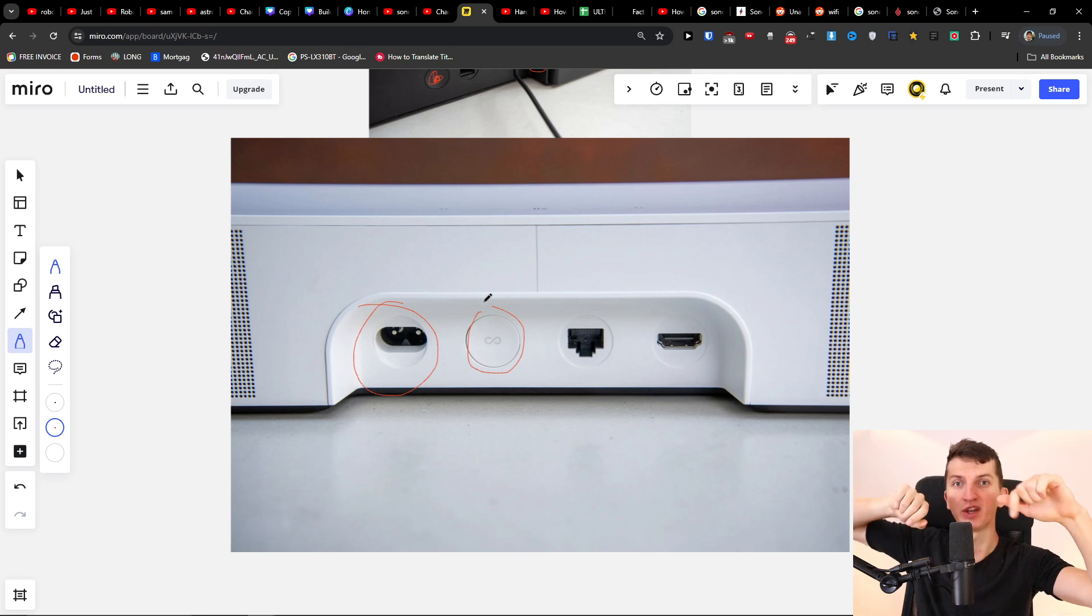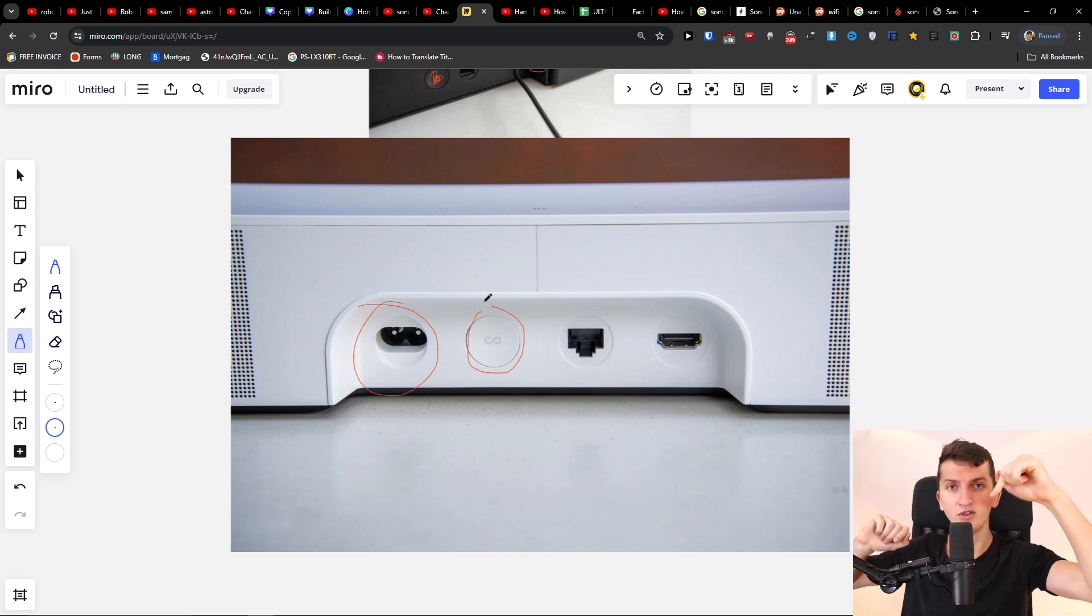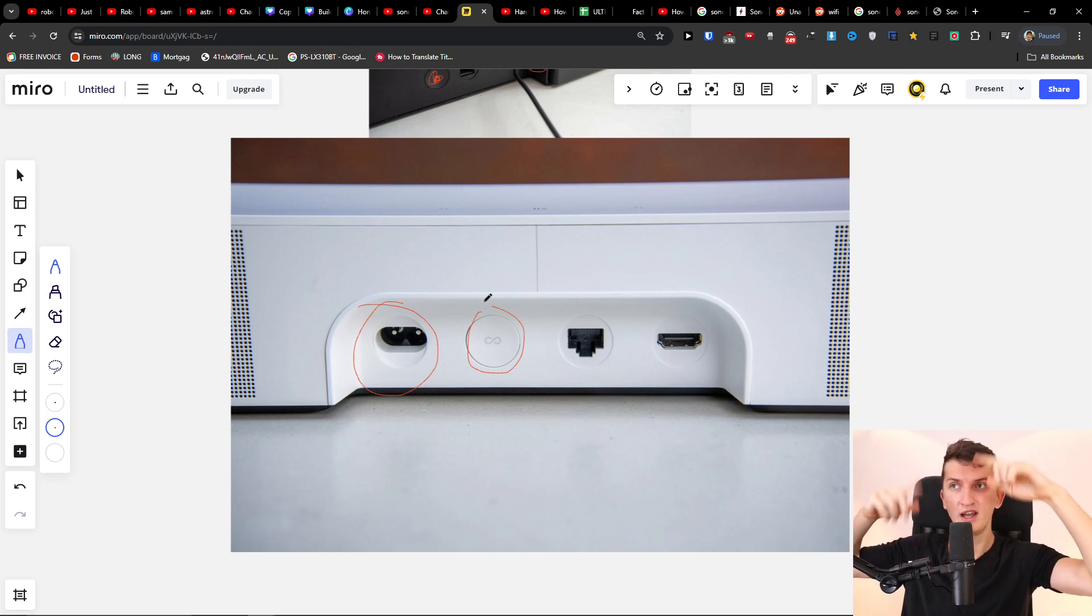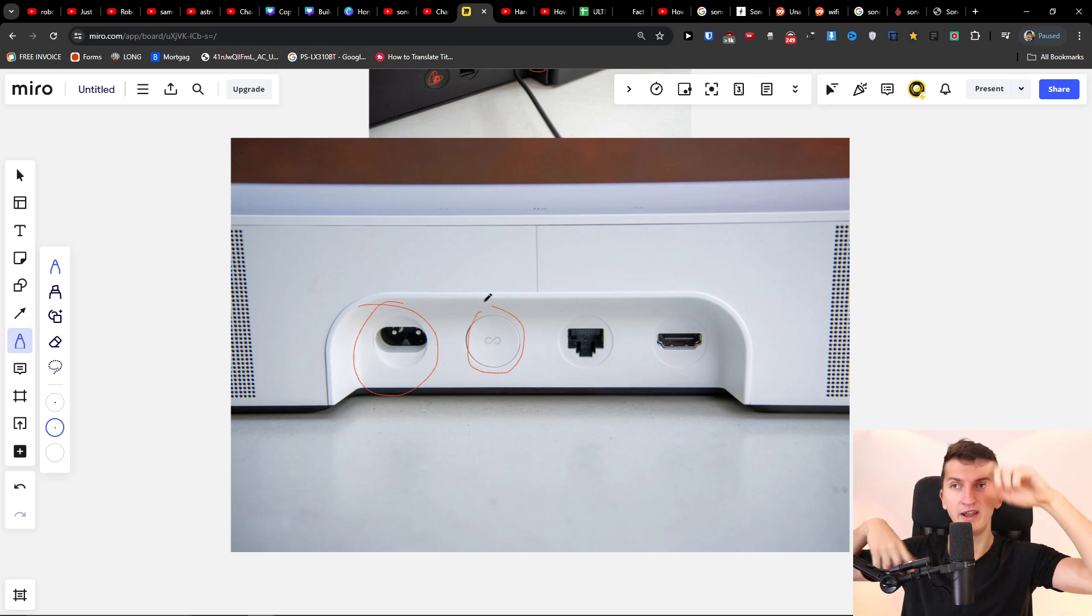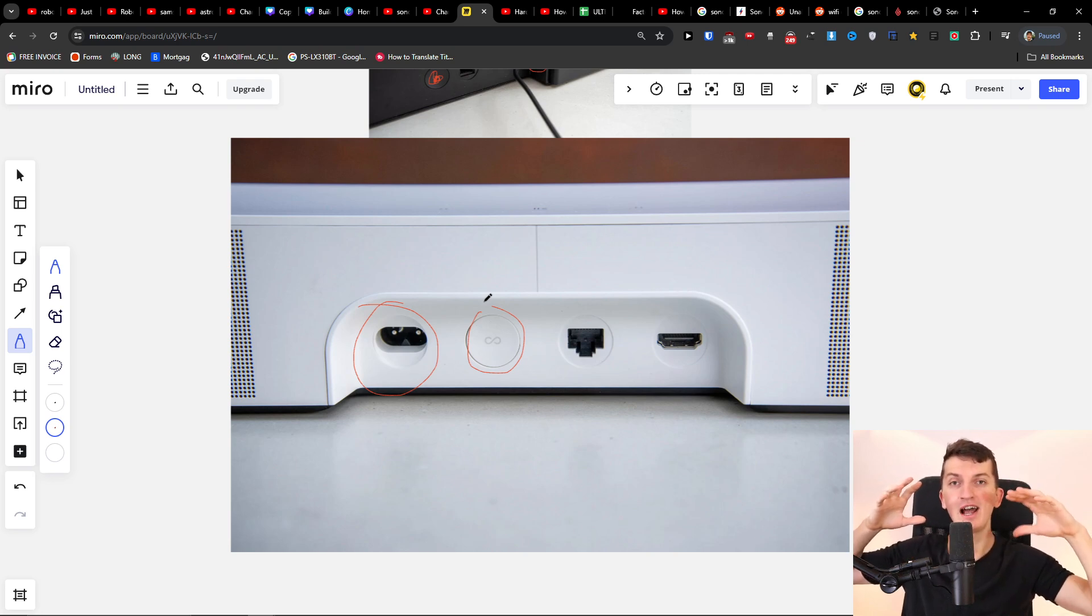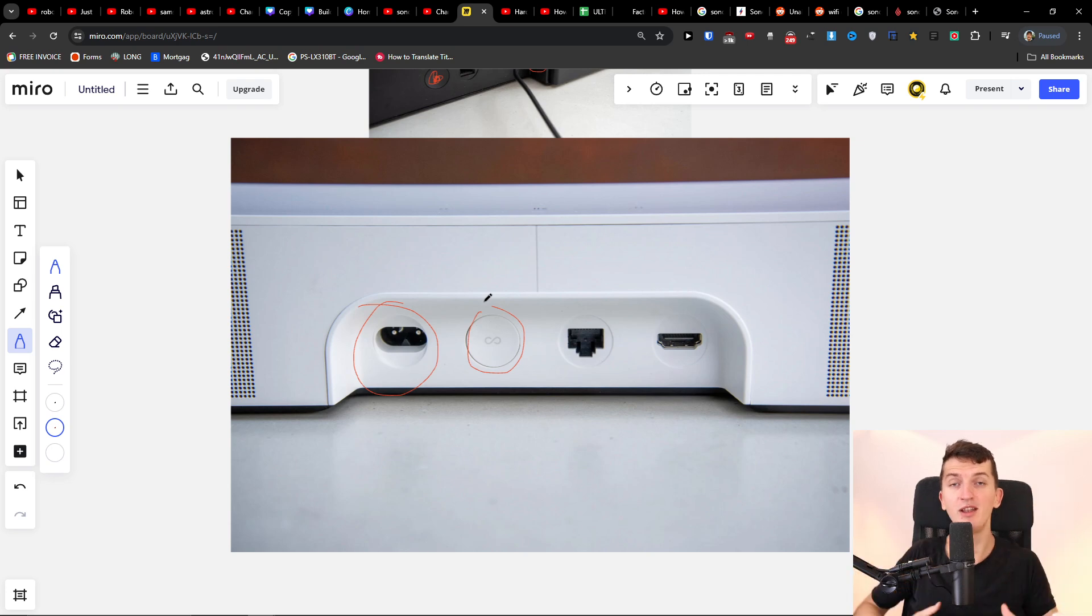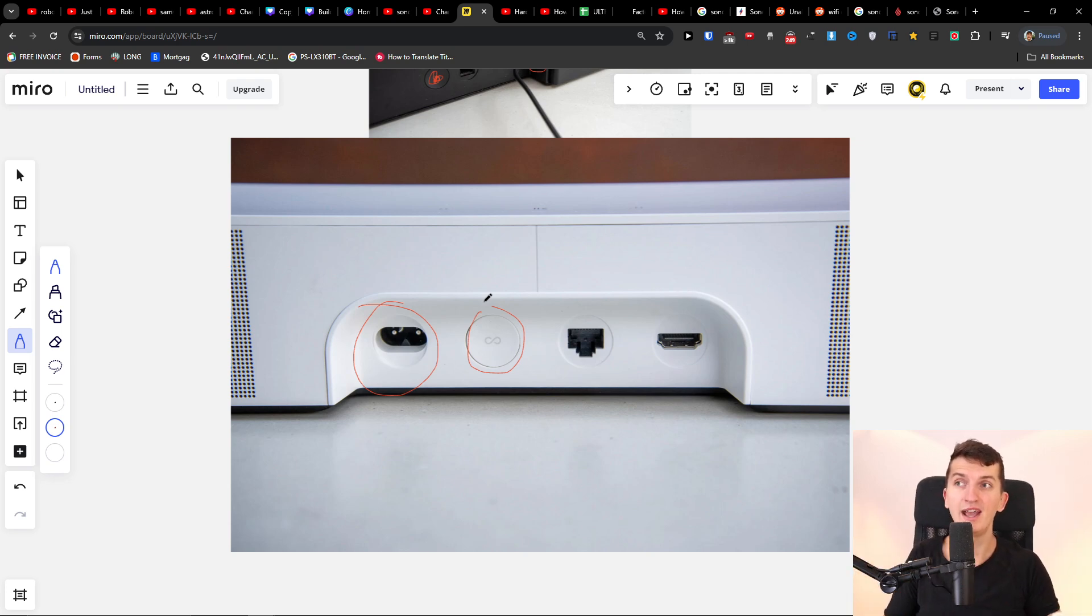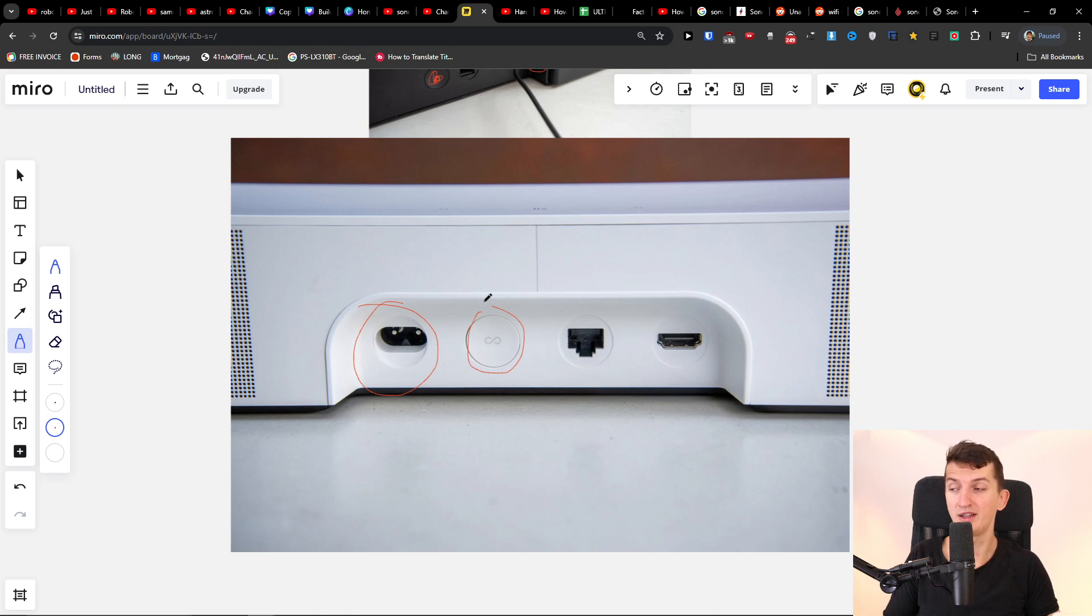Until the white light on top is going to switch between red and white, and then you can release the button. Automatically it's going to restart and possibly it's going to help you, and then the Wi-Fi is going to work and you would be able to connect it.